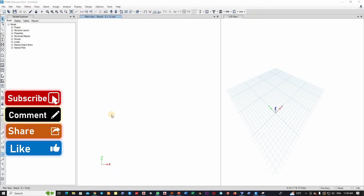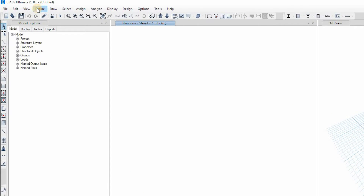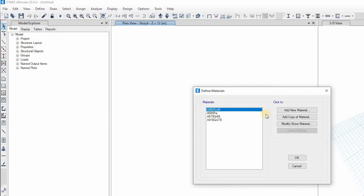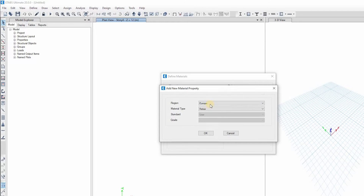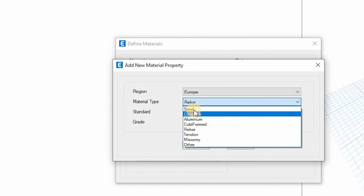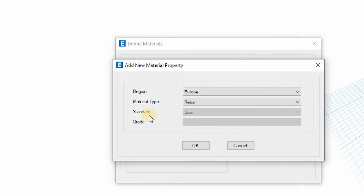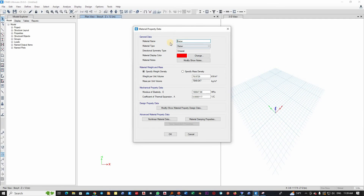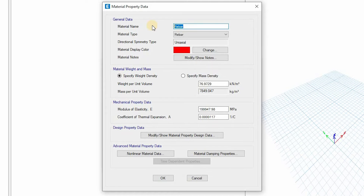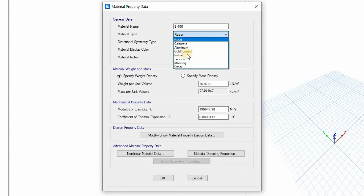I'm using version 20 of ETABS, the latest version. I'll go to Define, then Material Properties. From here I'll click Add New Materials, then select the code — that's the Eurocode. Then I'll select the Rebar material type. You should not select Steel here, because that is for structural steel sections — you have to go to Rebar and select it. The standard strength and all related parameters will be defined by the user.